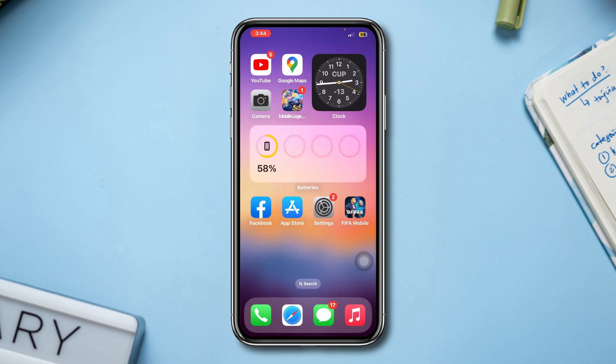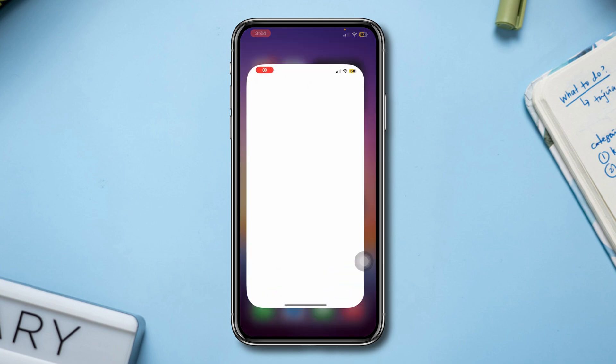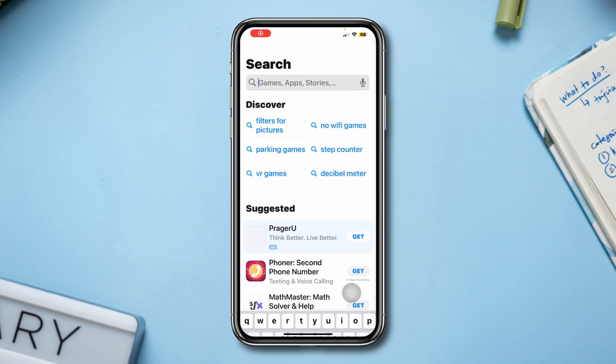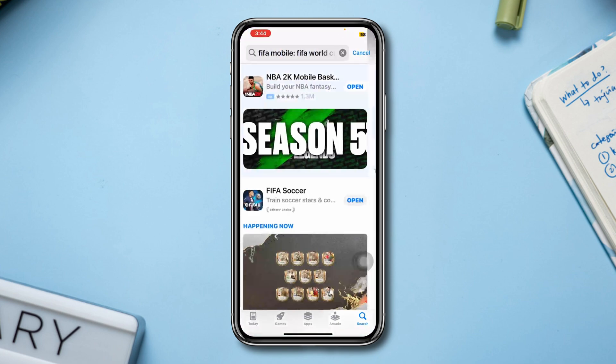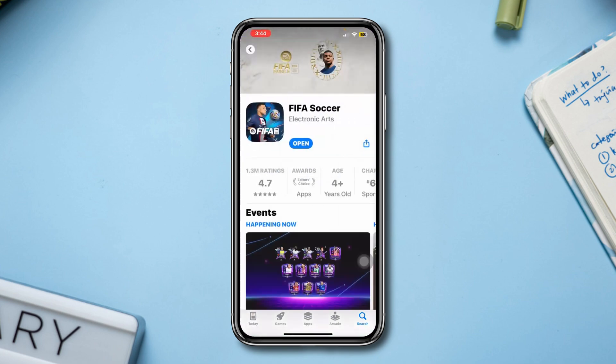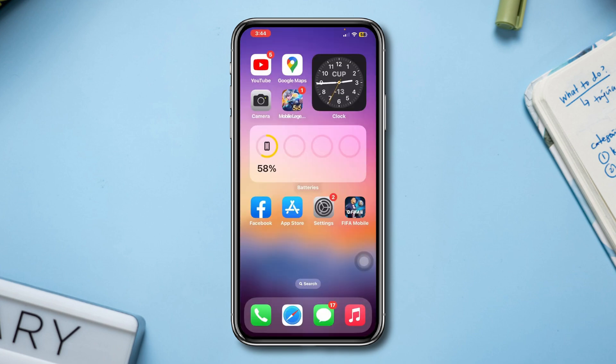Solution 2: Update the FIFA Mobile app. Open the App Store and type FIFA Mobile. If you find any updates, please update the app. But if you don't find any updates, then move to Solution 3.